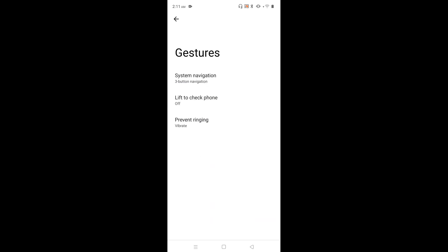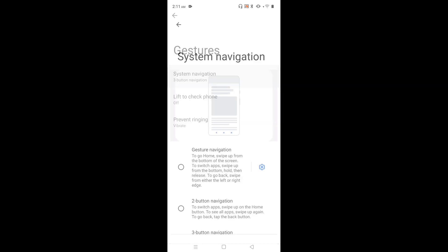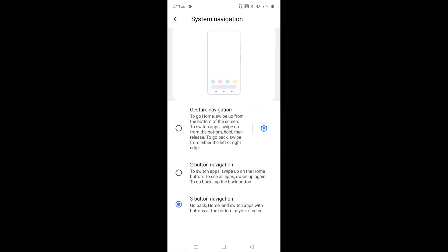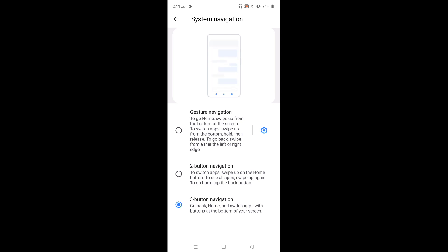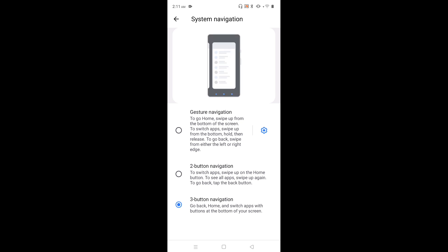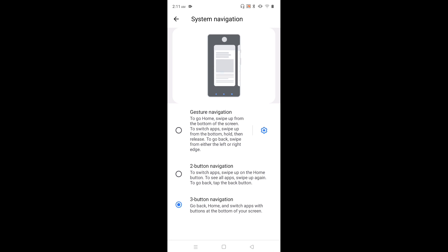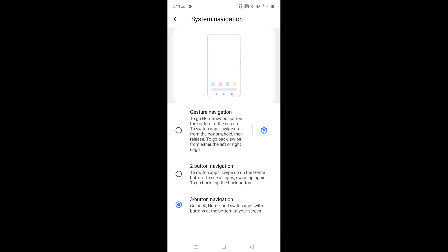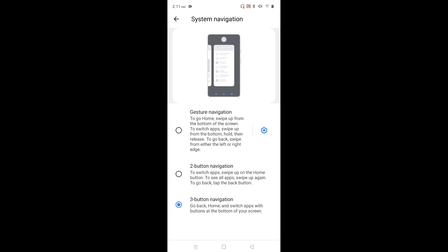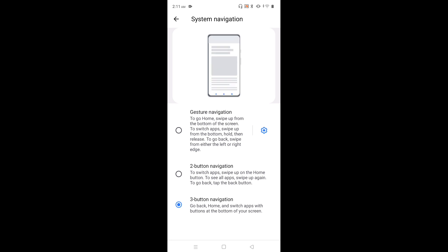Then select System Navigation. Here we can see three options: three-button navigation, two-button navigation, and gesture navigation. Right now I have selected three-button navigation, and we can see the demo of three-button navigation on top.